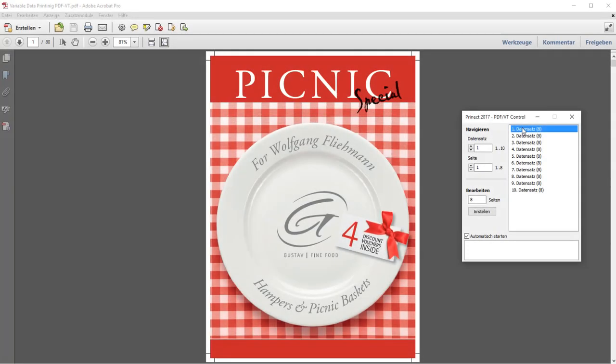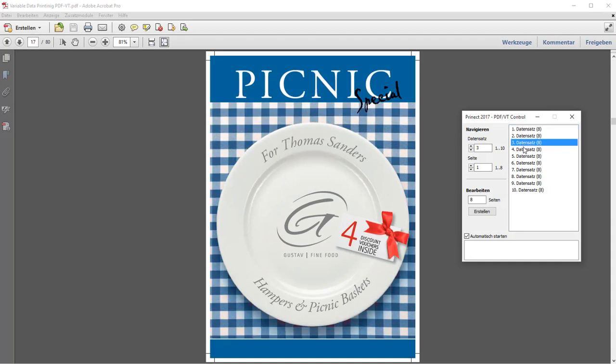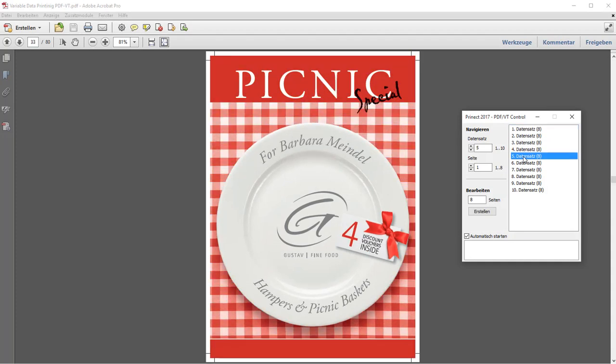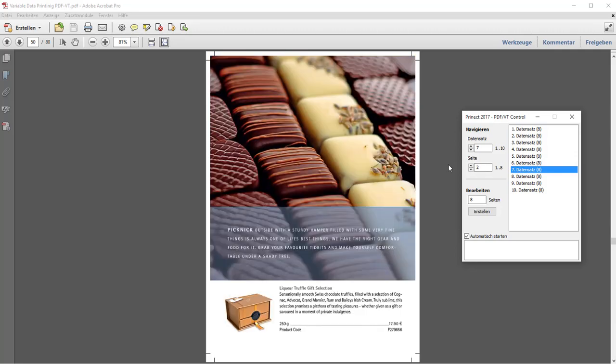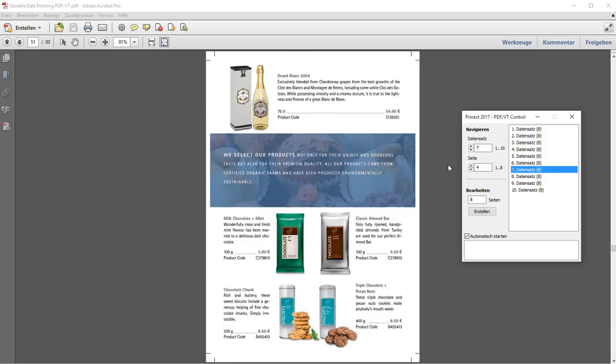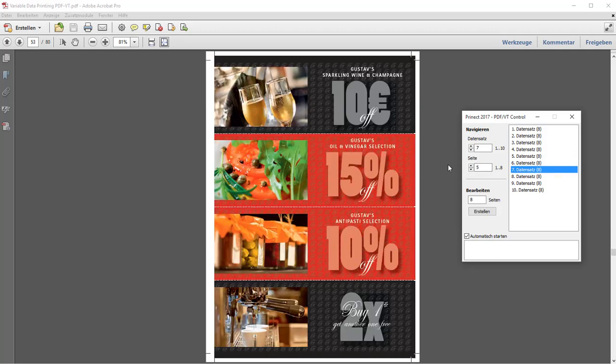This PDF was personalized for different customers. A data record with 8 pages was created for each customer. We will now show you how to print this document.